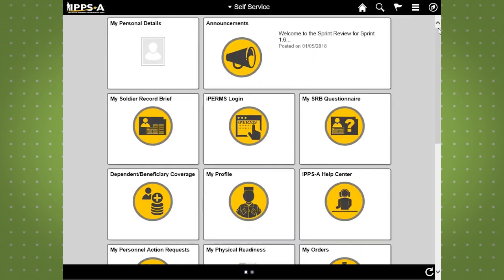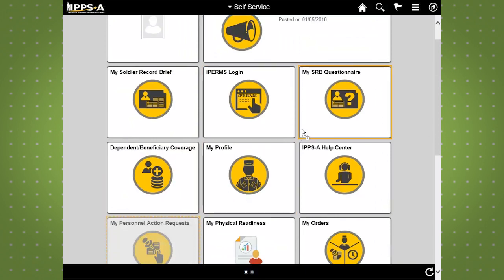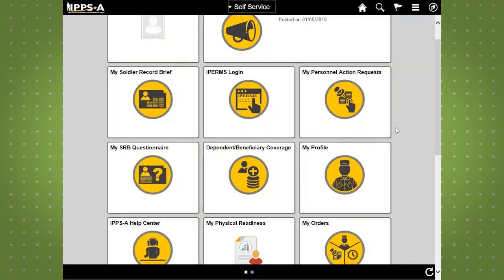You can move the tiles around to suit your personal preference. The tiles provide the fastest way to navigate to the most common areas. While you can change the order of the tiles, the Announcements tile cannot be moved. The Announcements tile displays notifications related to IPSE.